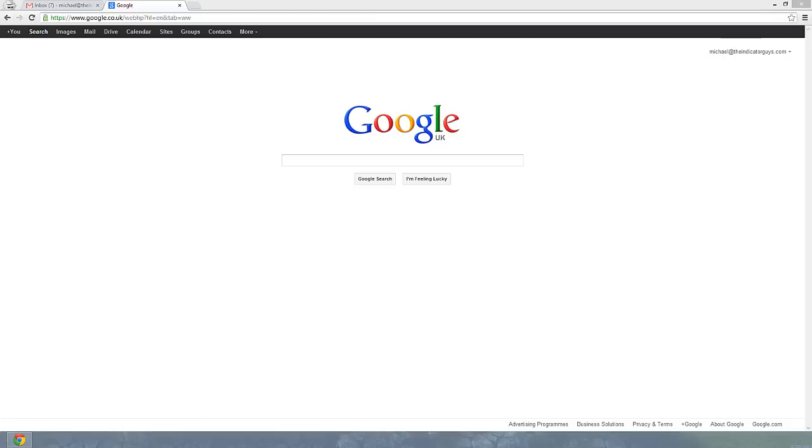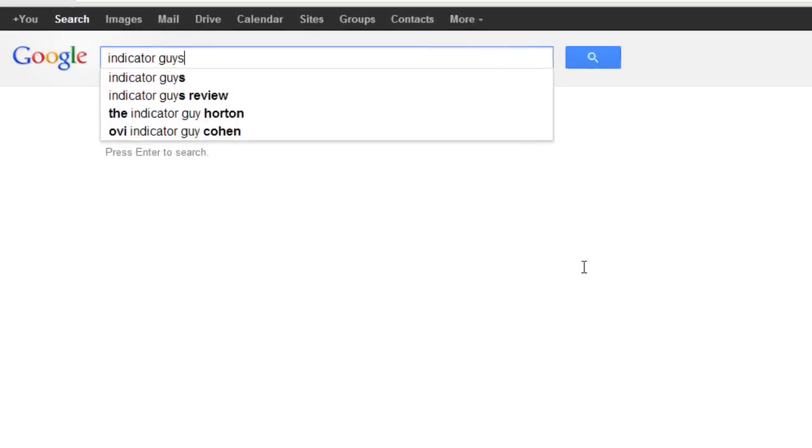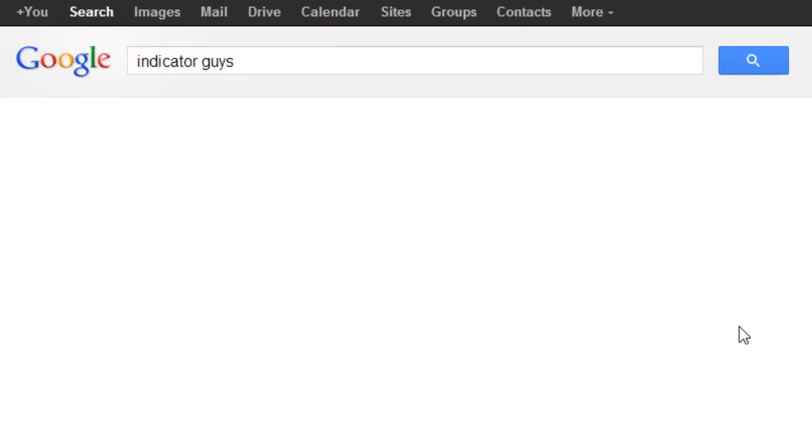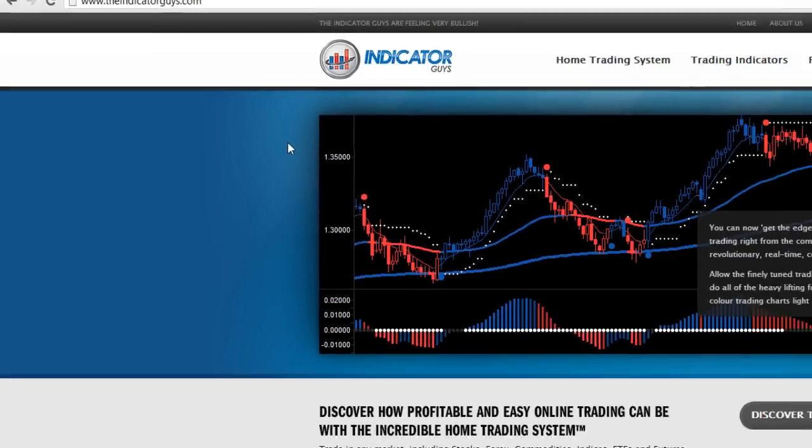Hi guys, I'm going to show you how to get a free trading platform today. So the first thing I need you to do is go to Google and type in Indicator Guys, that's my company, and click on the very first link.